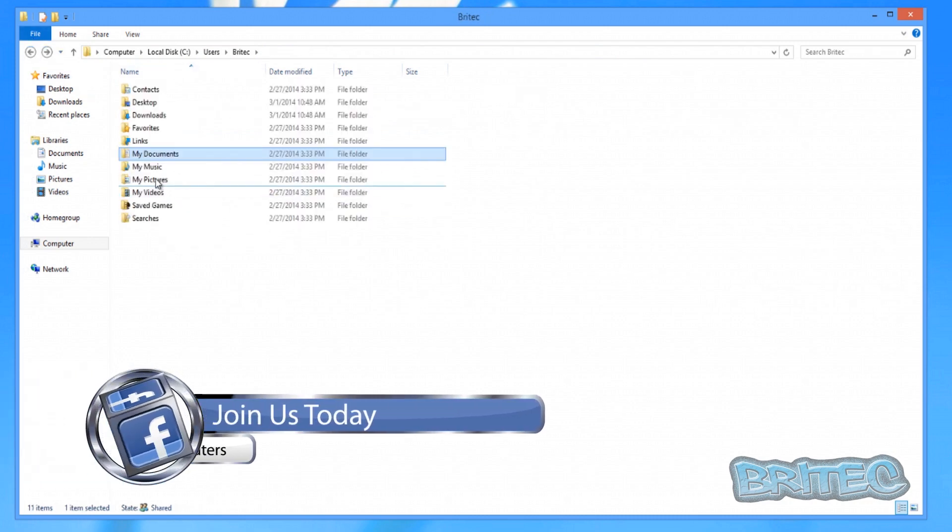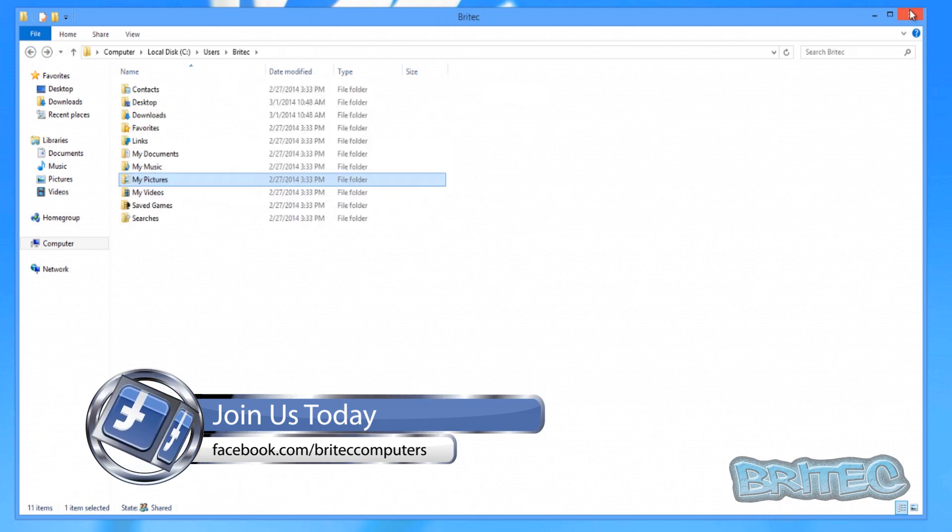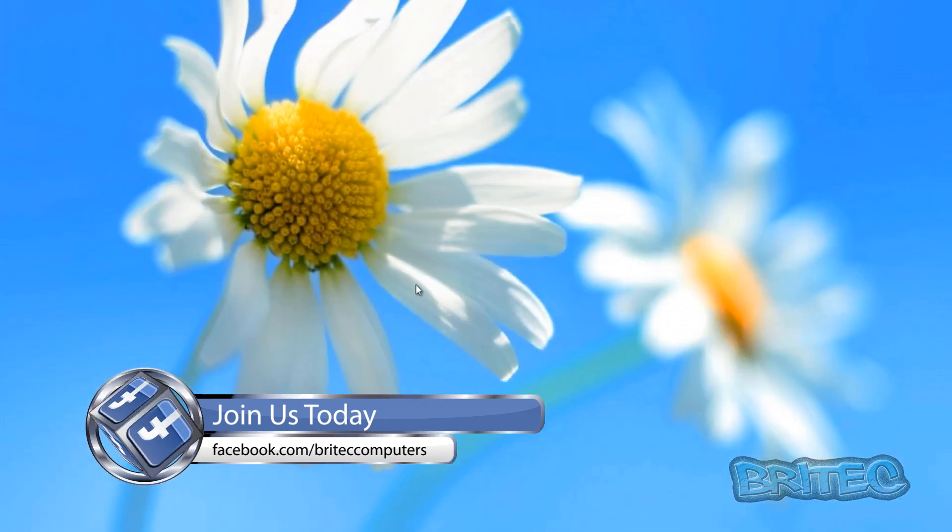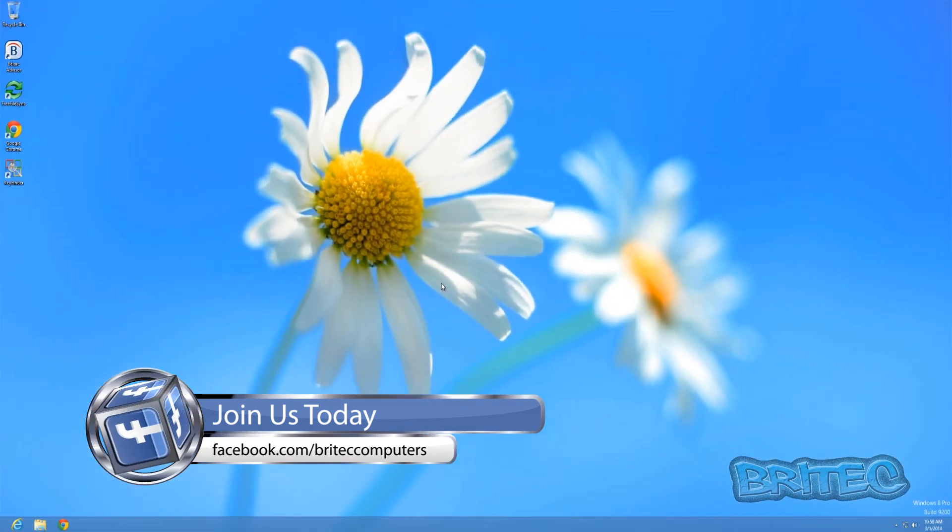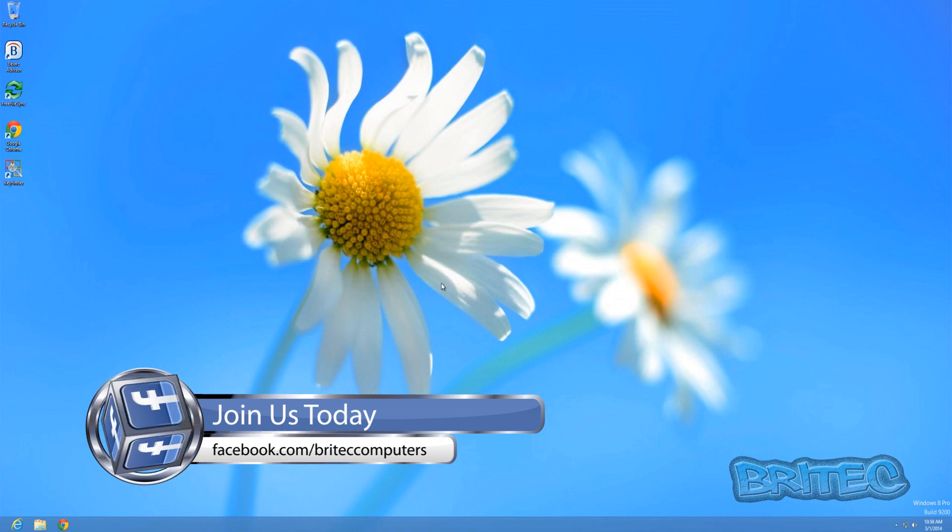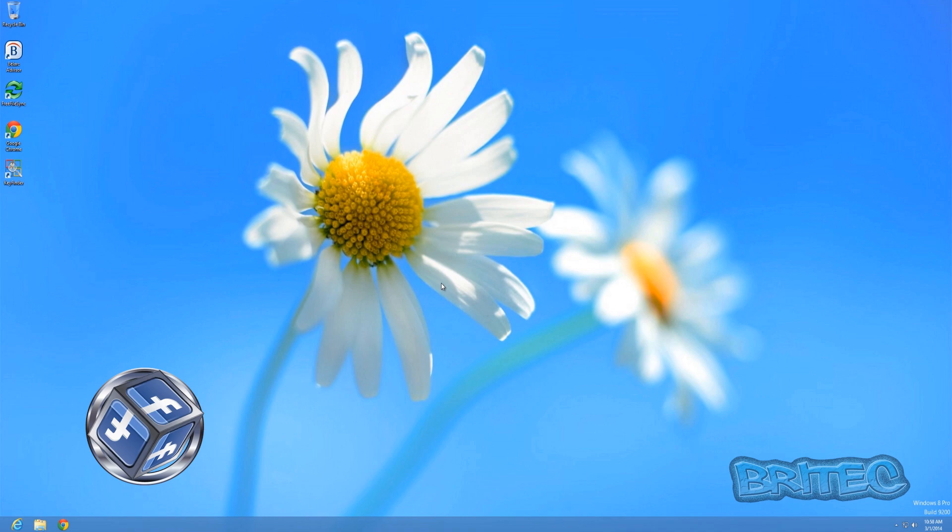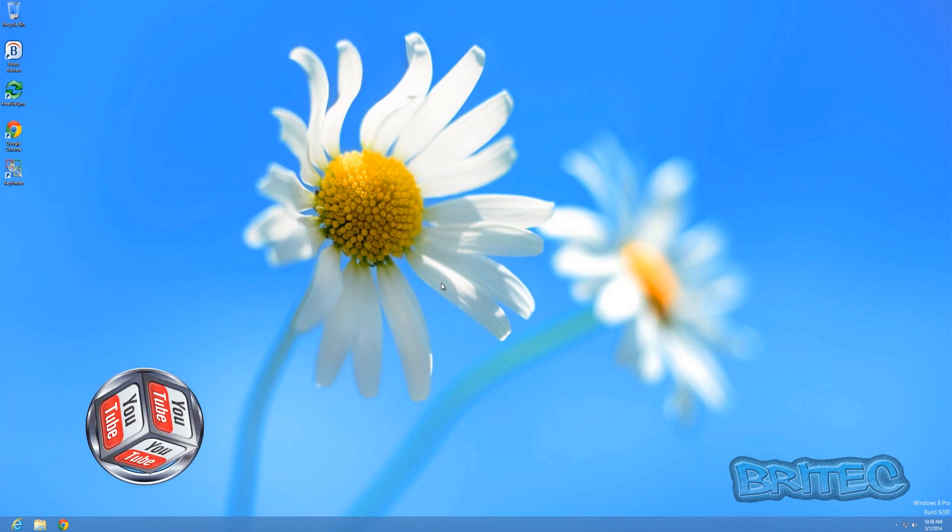If there was tons of files in here we could have access to them, pretty simple and pretty easy to do. So that's basically how you can create a user account or administrator user account on a machine that you're locked out of with Hiren's Boot CD. So I hope you enjoyed this video, I hope it helps you out. My name is Brian from BritechComputers.co.uk.